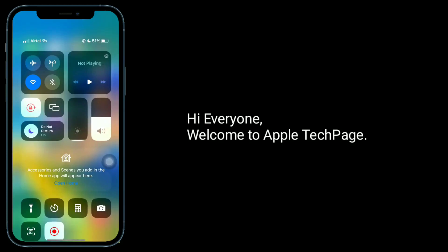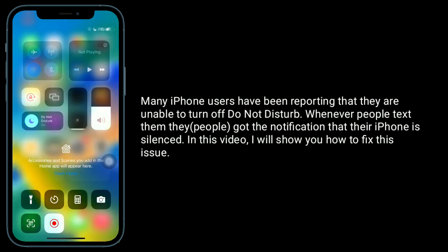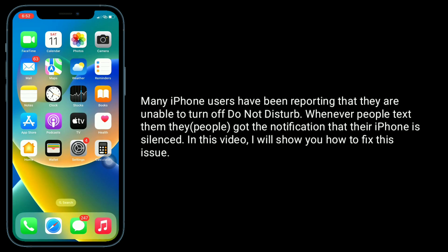Hi everyone, welcome to Apple Tech page. Many iPhone users have been reporting that they are unable to turn off Do Not Disturb. Whenever people text them, they get the notification that their iPhone silenced. In this video, I will show you how to fix this issue.